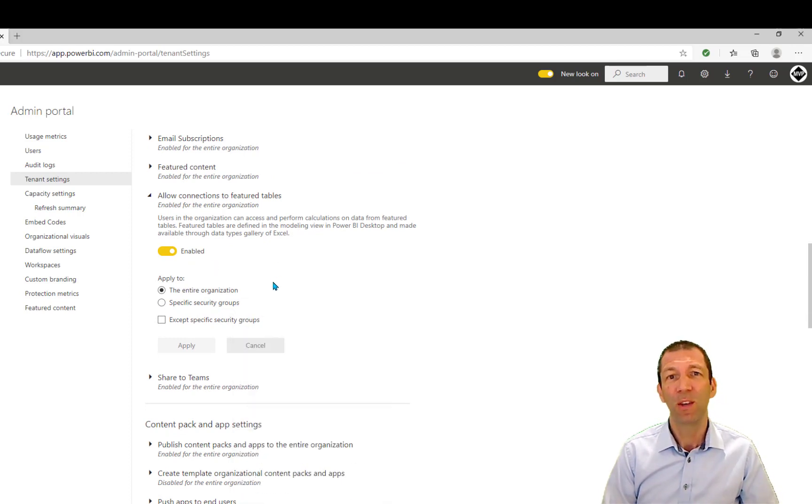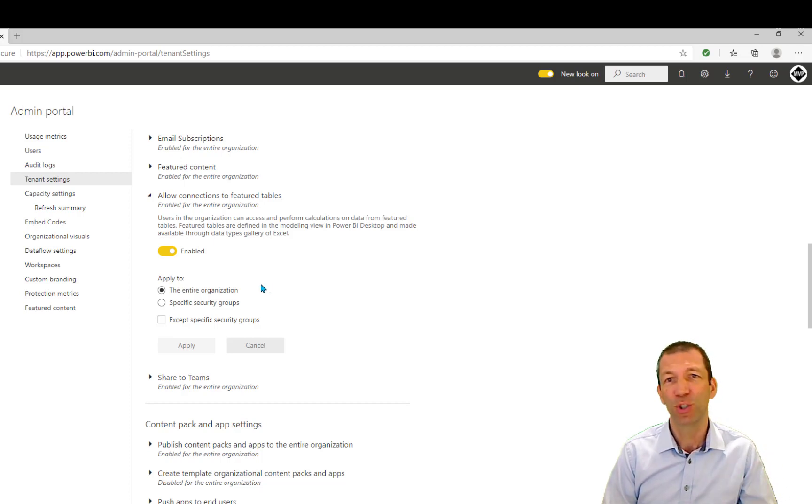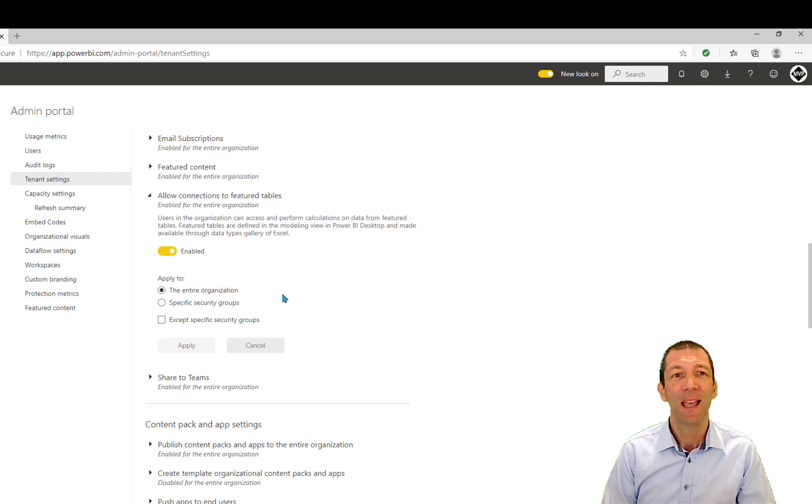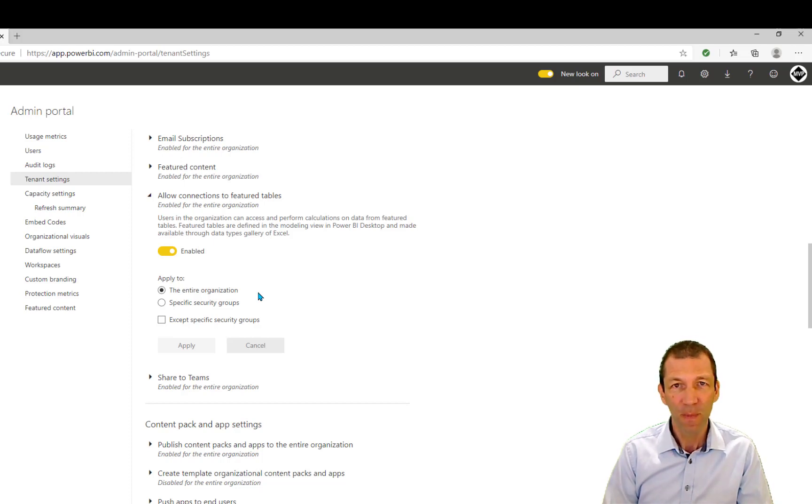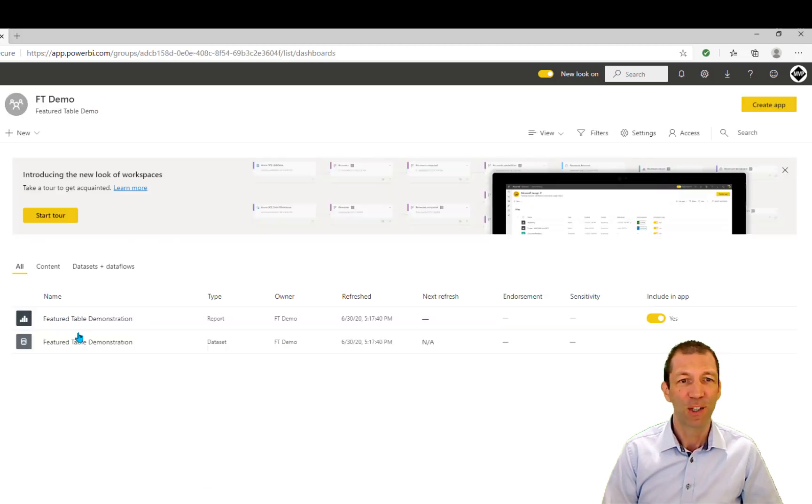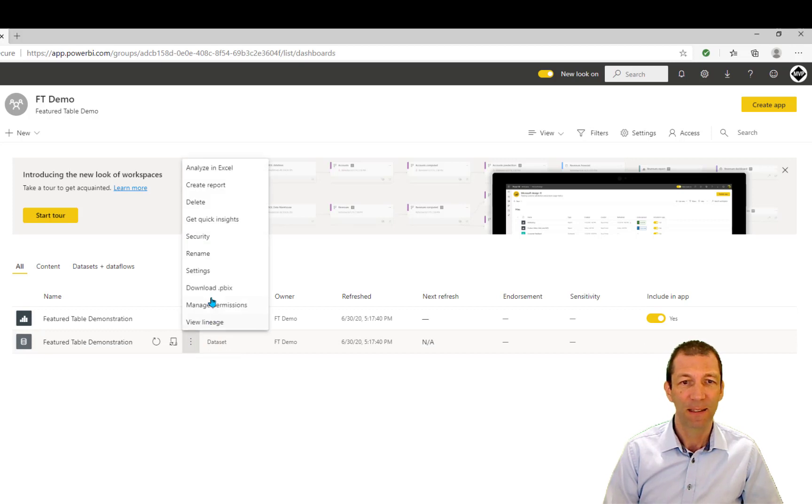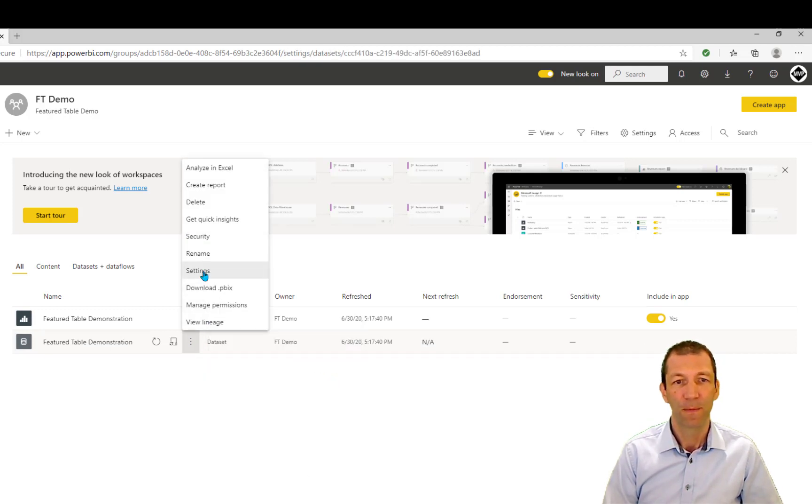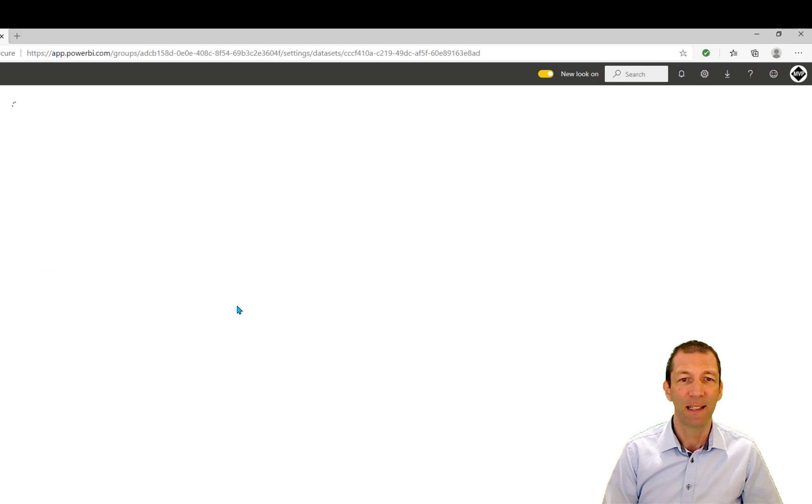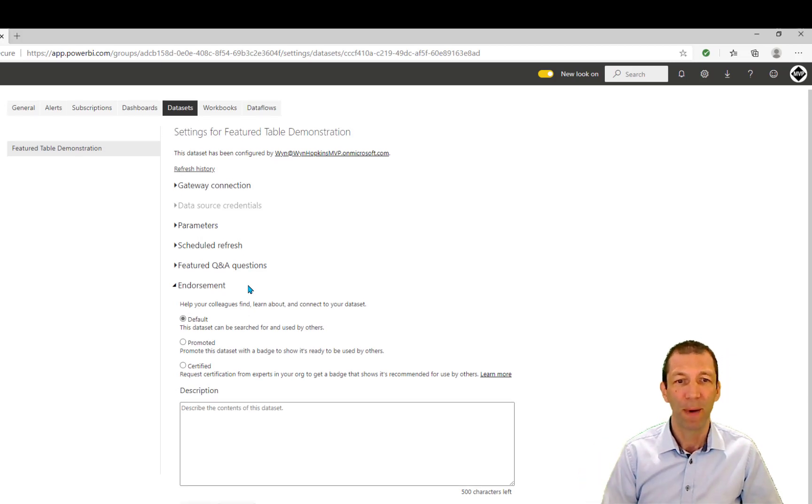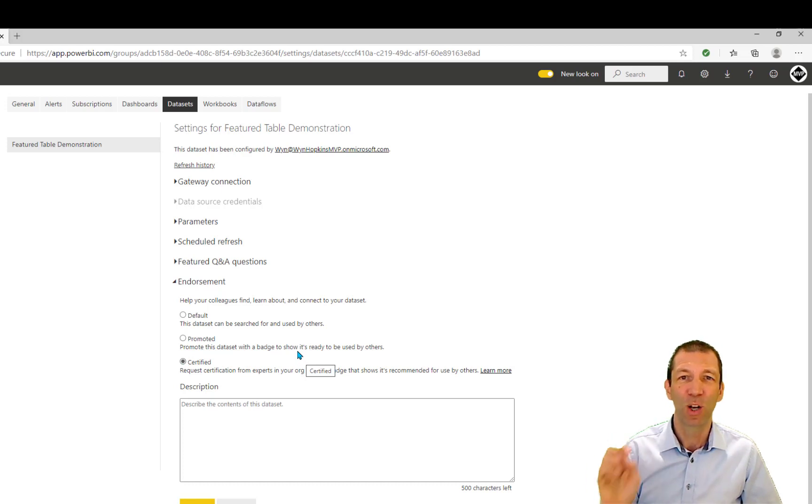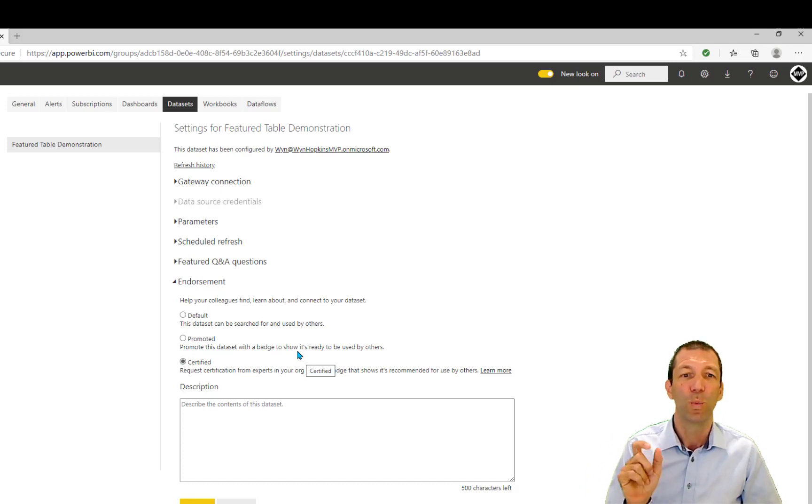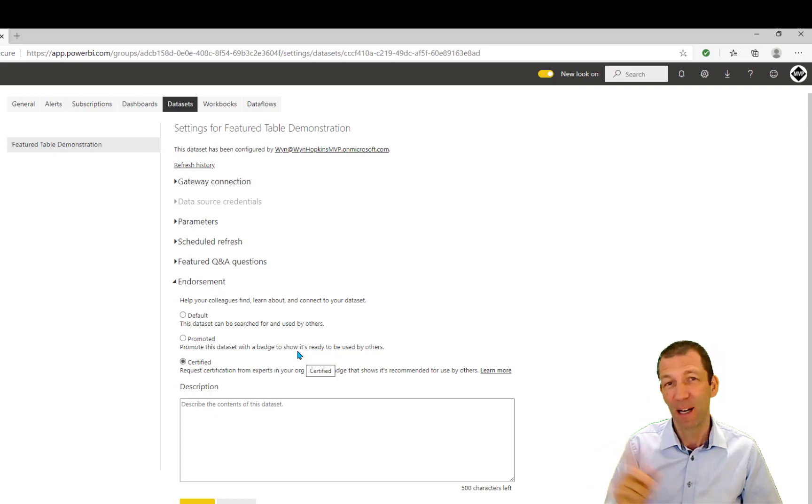Okay, there is one more thing you can do. There is an organizational button, and I'll show you that shortly on the Excel side. If you want data to be found when somebody clicks the organization button, rather than the specific data set, you have to certify that data set. So back in my workspace, I actually have to go to the data set and go to Settings. So under Settings, there's an Endorsement option. And again, that feature of Endorsement needs to be turned on by the admin. And if you certify a data set, then it'll be included. That Featured Table will be included in Excel search when you click on the Organization button. And I'll show you that in a second.